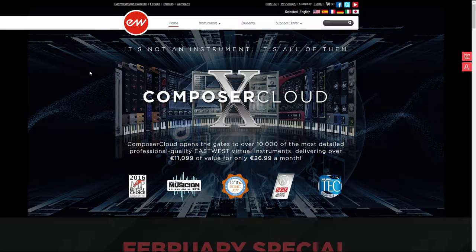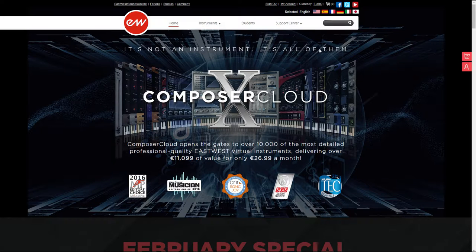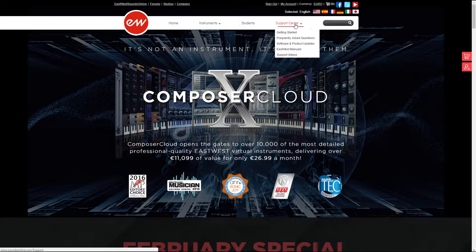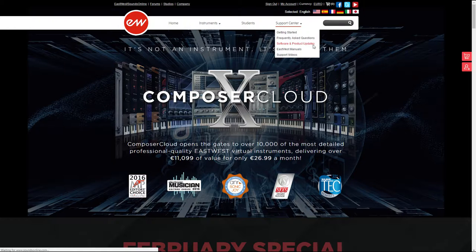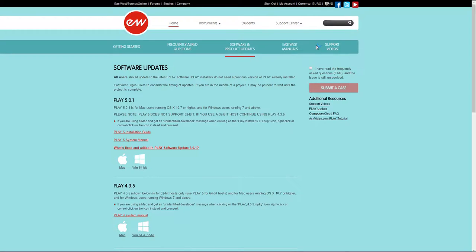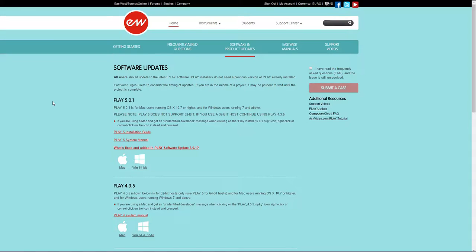The Play package can be found ready to download in the software and product updates section. In this Play package, you can essentially load any East-West VST. Sticking to the latest version is a good idea. I'm actively using version 5.0.1 and so far haven't encountered any issues.